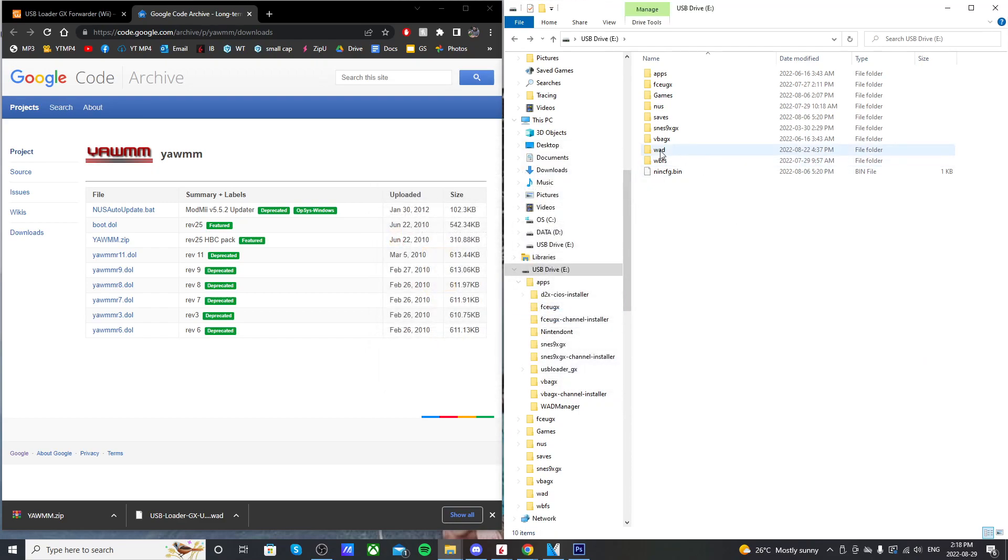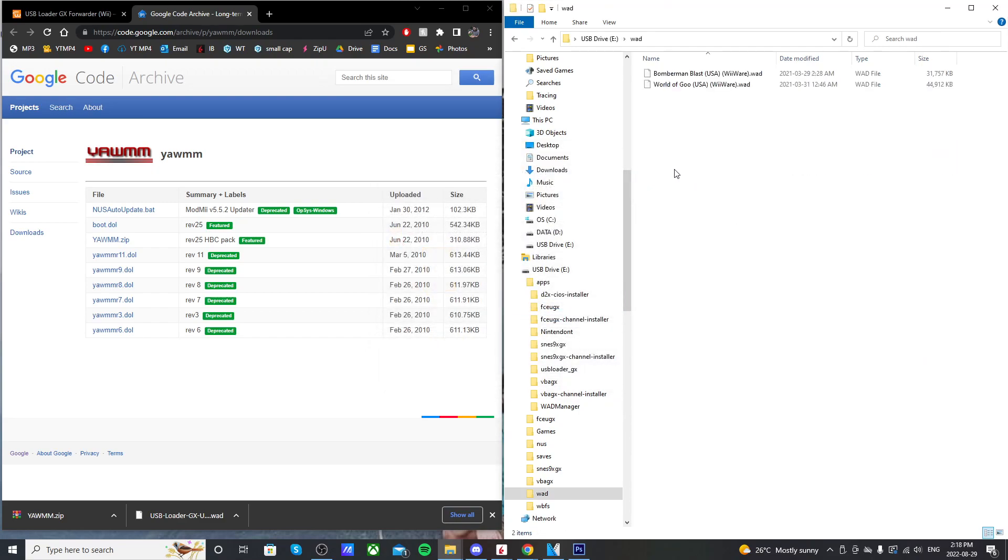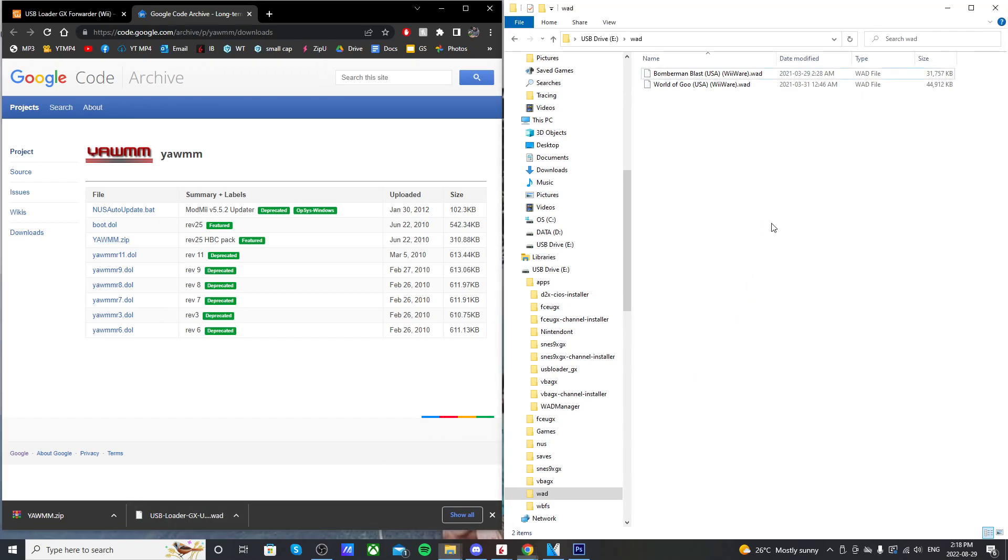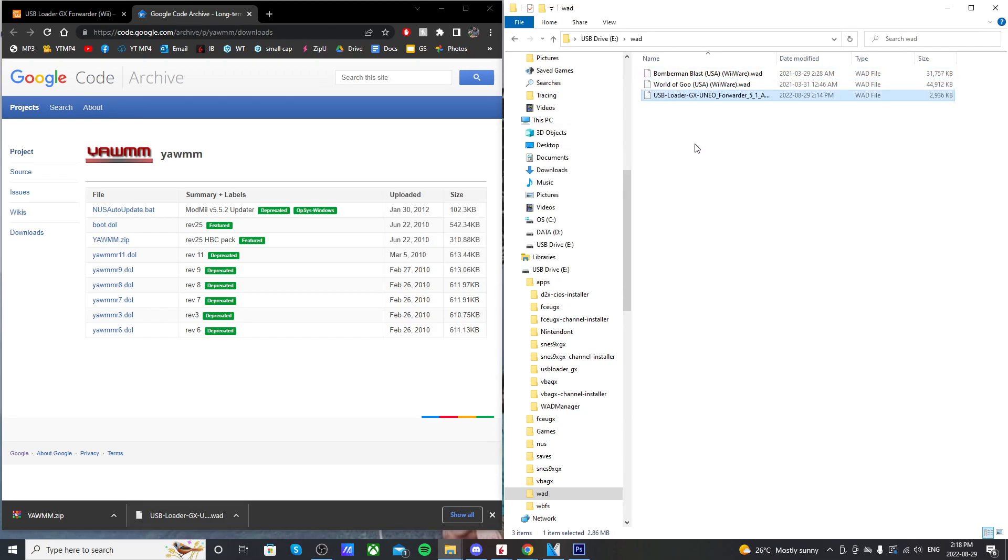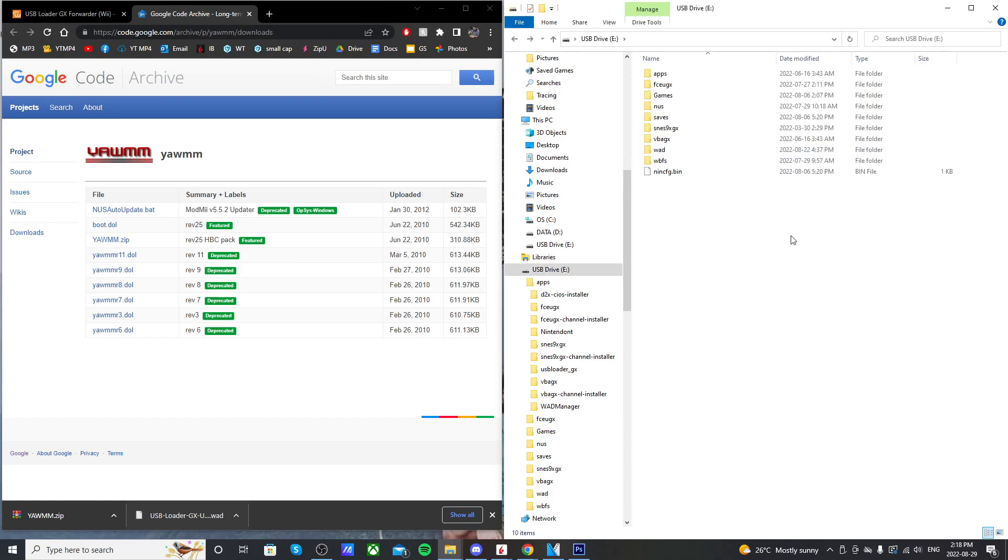So once you have that folder created, go into it. And now you need the WAD you downloaded for USB Loader GX. So drag it in. And it should look like this. You don't have to extract it or anything. You just have to put it in your WAD folder. So that's all we have to do on the computer.